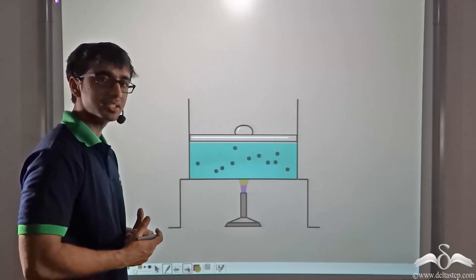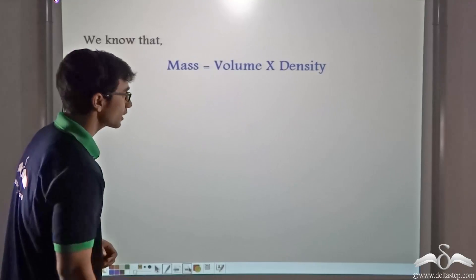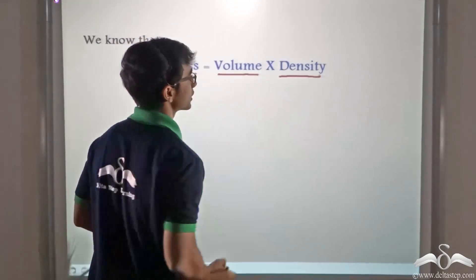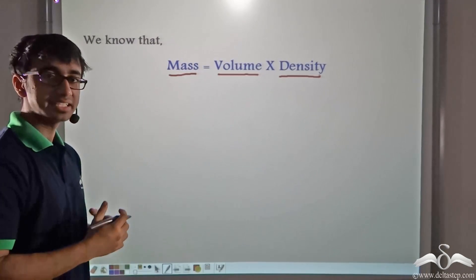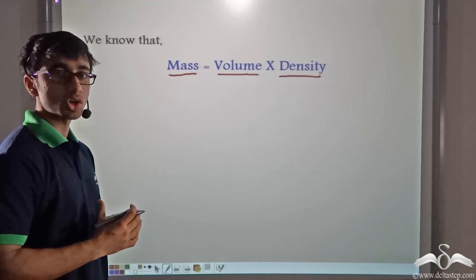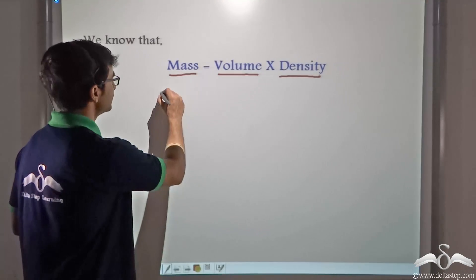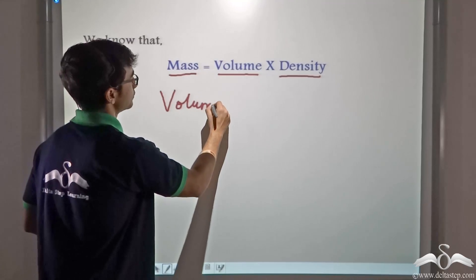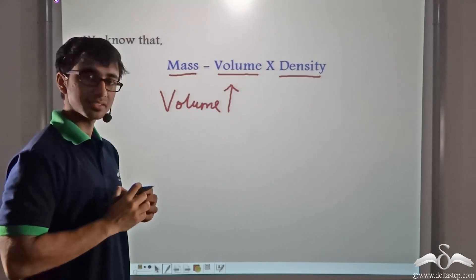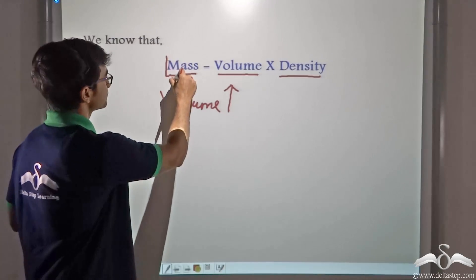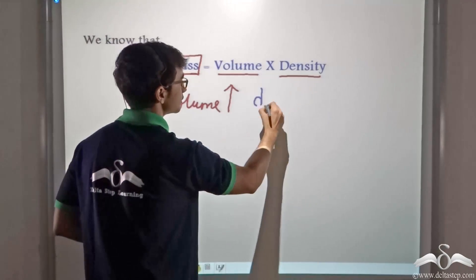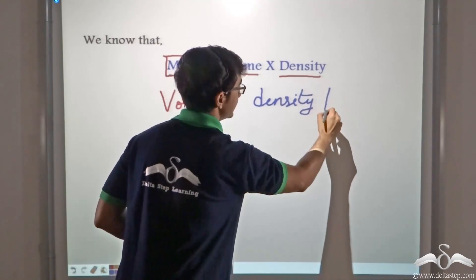So what do you think is happening to the speed of sound? We know that mass is nothing but volume into density. In the previous case, when we are heating the vessel, the air inside is expanding and occupying a greater volume. The mass of the air inside the vessel is fixed. So for a fixed mass, if the volume is increasing, then the density is decreasing.